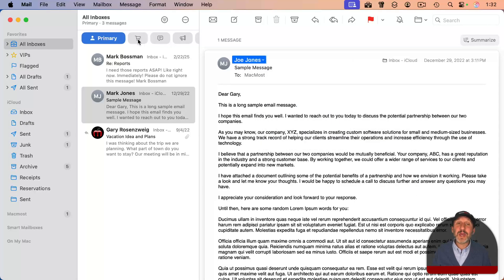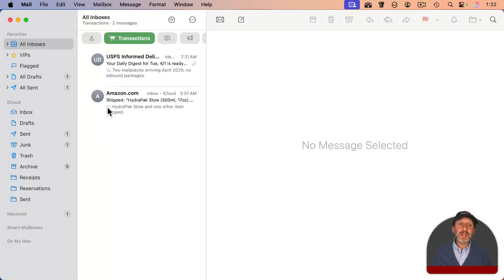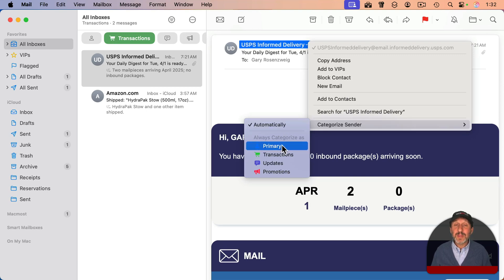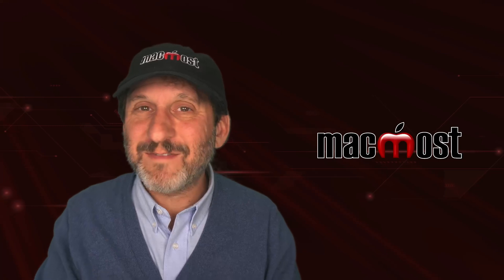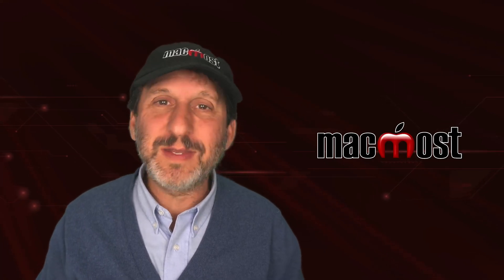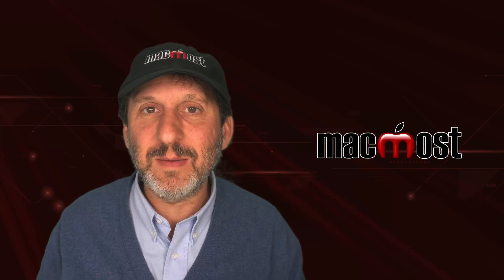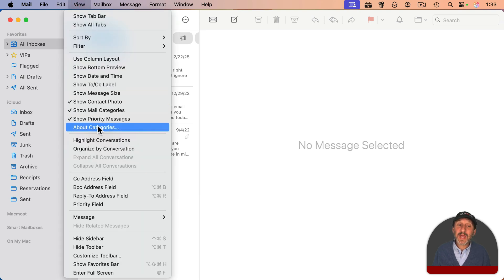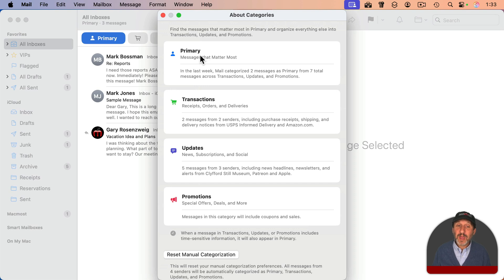If you find something is going into a category and it shouldn't — like you don't want certain emails going into Transactions — you can use the same techniques to move it to Primary instead, to make sure it doesn't end up in one of those other three buckets. Unfortunately, there's no way to be more precise than that; you can't filter based on keywords or other content in the message. If you ever want to see the definitions for the different categories again, you can go into View and there's 'About Categories' there.